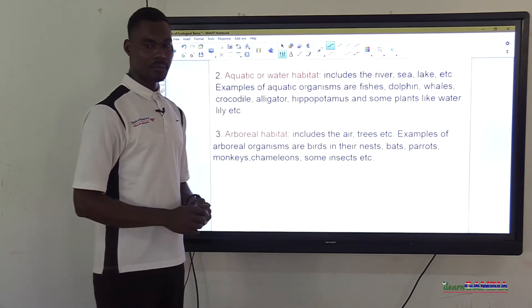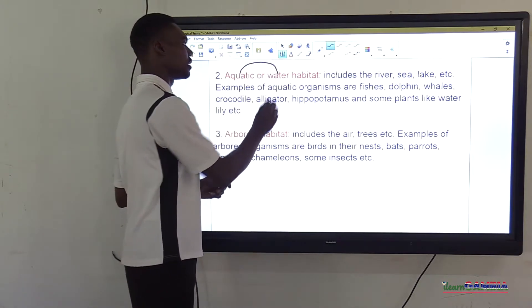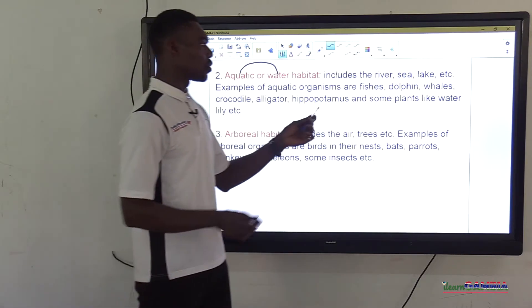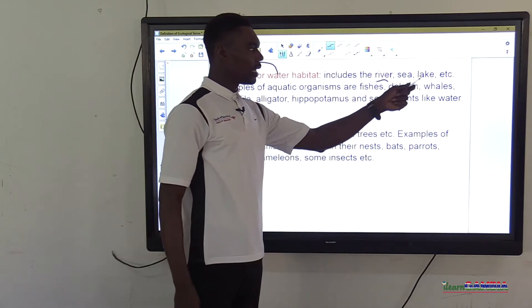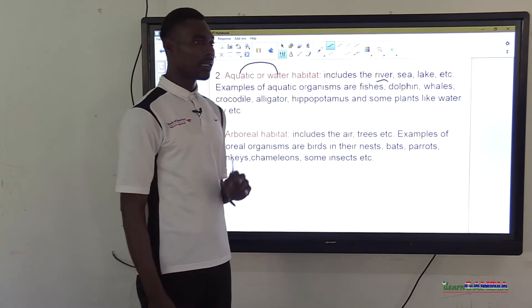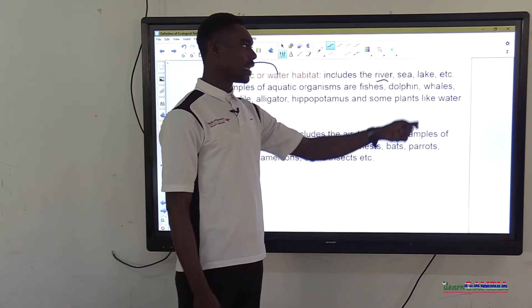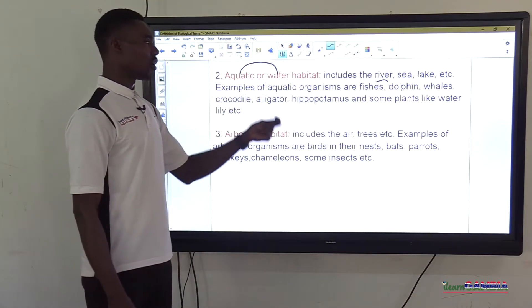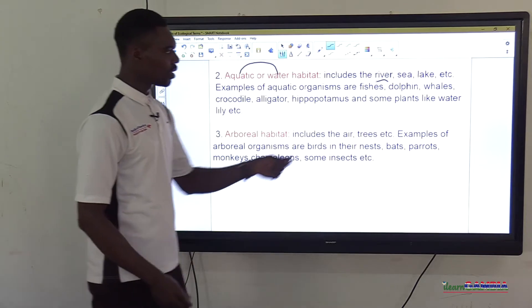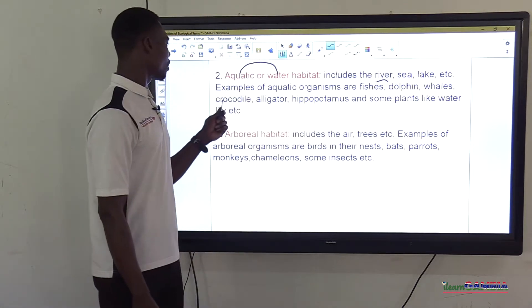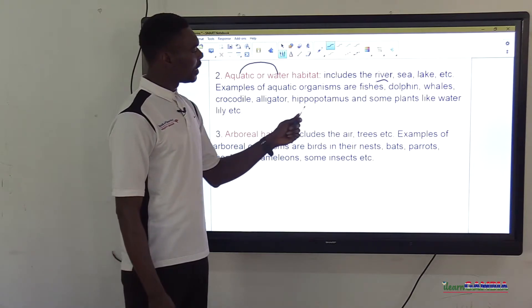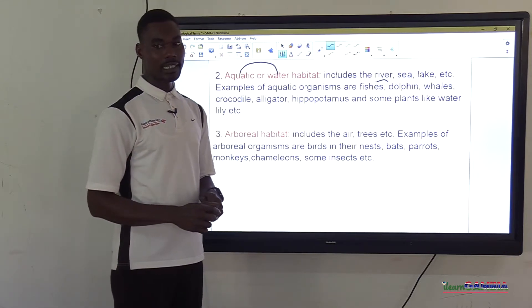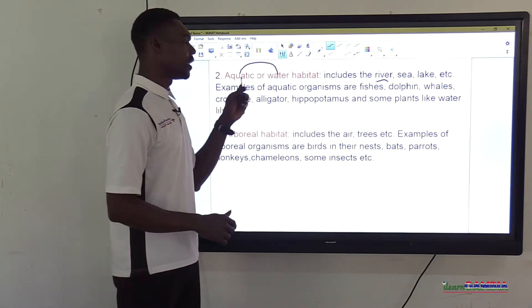Aquatic habitat, or water habitat, includes rivers, sea, lake, streams, and ponds. Examples of aquatic organisms are fish, dolphins, whales, crocodile, alligator, hippopotamus, and plants like water lily. These organisms are called aquatic organisms because they live in water.